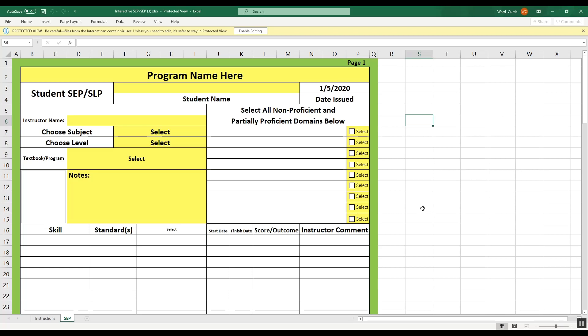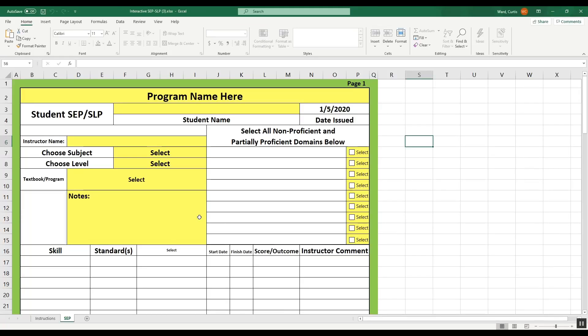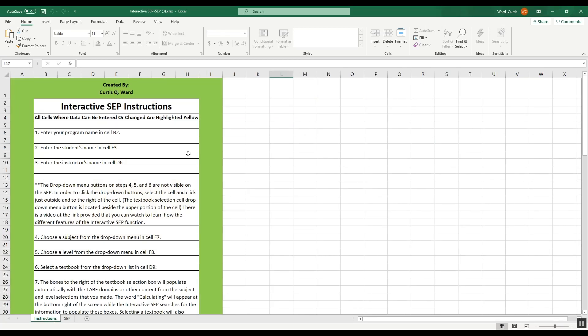So this is the Interactive SEP. It might look a little different from what you're used to because there have been some updates, but the first thing you need to do is click Enable Editing right here at the top of the page. Now I can actually use the spreadsheet. I just want to show you the first page, which is the Instructions page. If I click on Instructions, I'll see a step-by-step list to help me fill in the gaps and make sure I have everything my students are going to need — things like their name, how to select textbooks, where to click things.